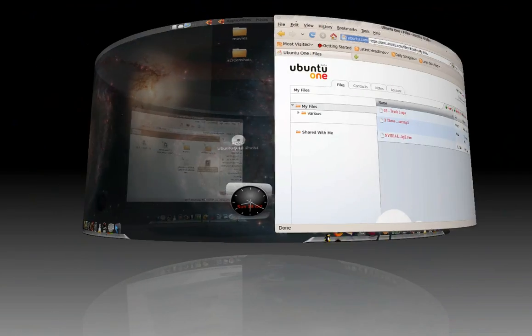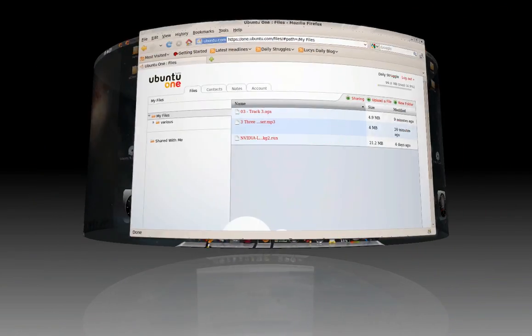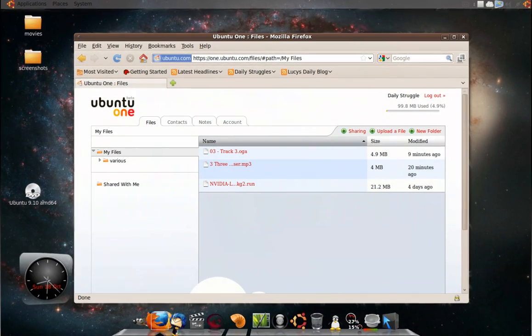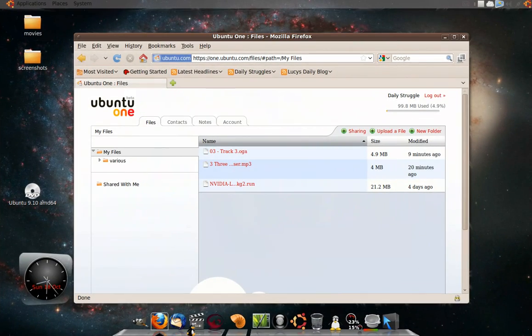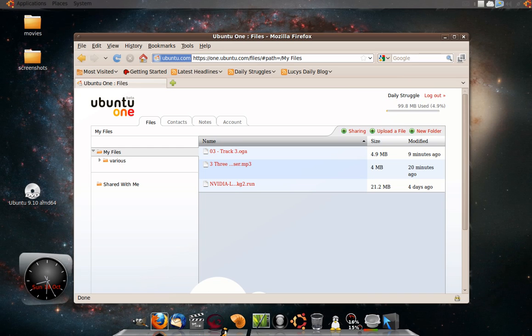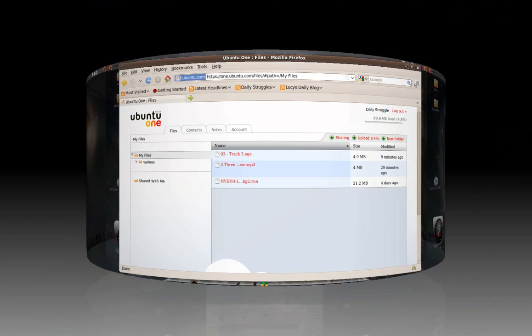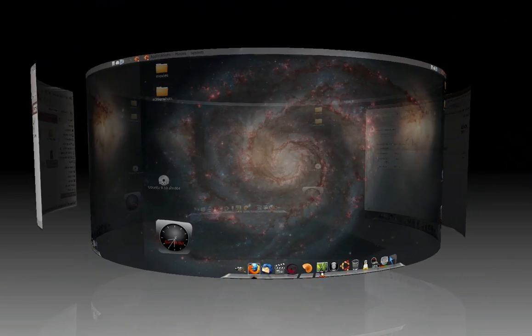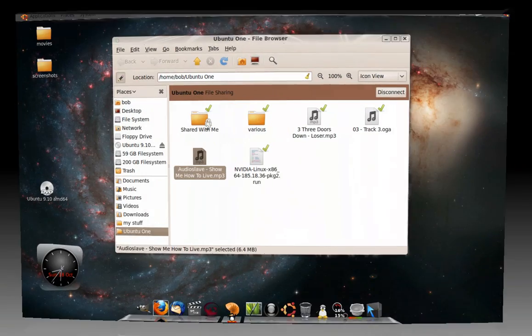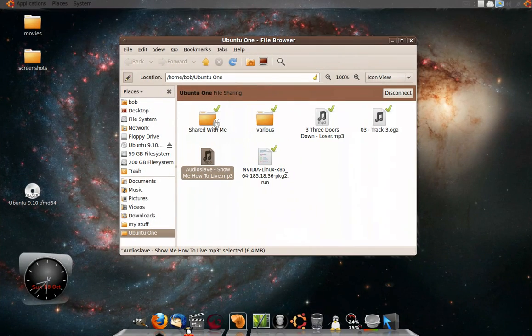Now if I go back to the Ubuntu One folder, I would be able to see this folder or that file that I just added in just a minute because it doesn't take very long for it to update.